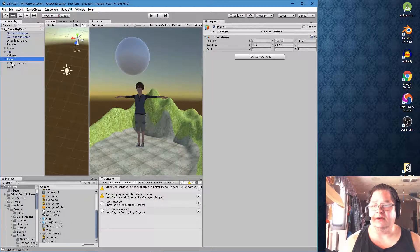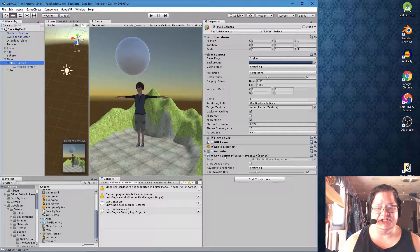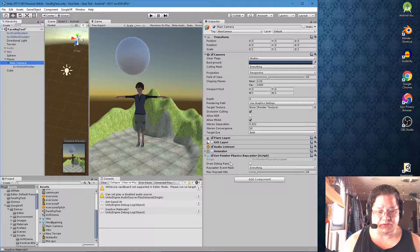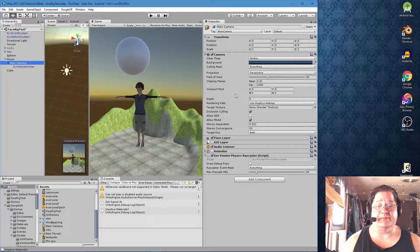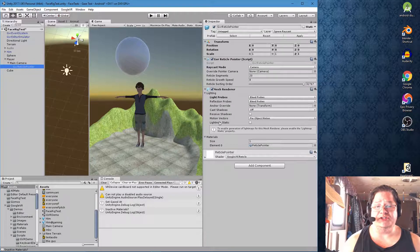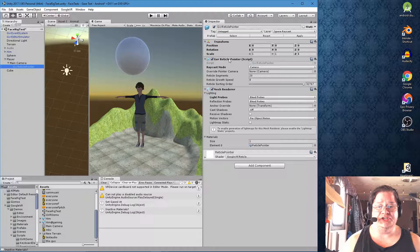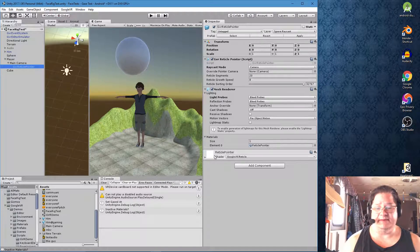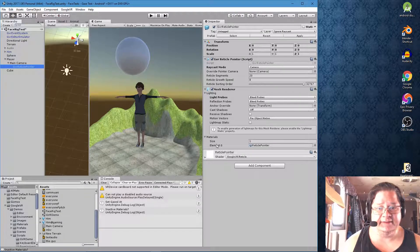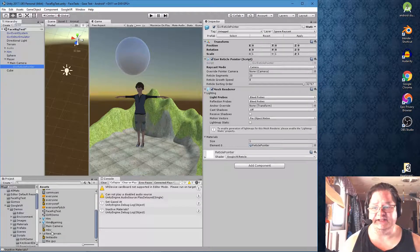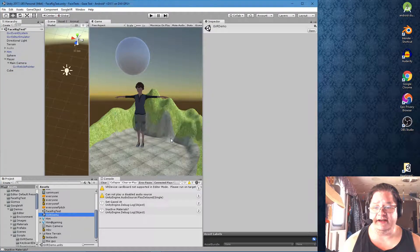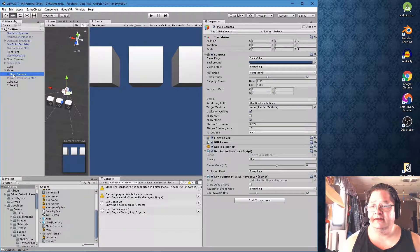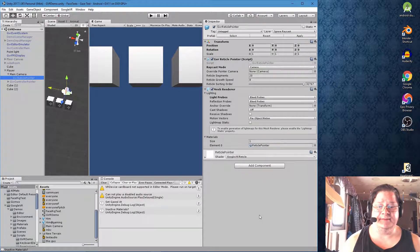And go to player. So under player, under main camera, we have the GVR pointer physics ray caster script. Everything is lined up properly. All of these settings are correct. Under GVR reticle pointer, we simply have a GVR reticle pointer script and basically a small shader for that. And also the ignore raycast is checked.